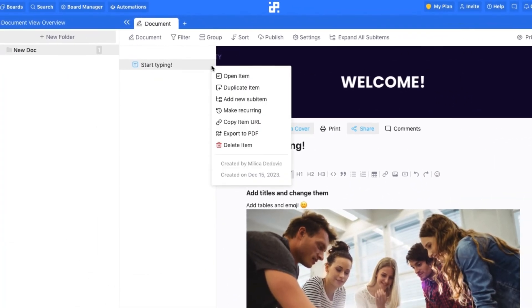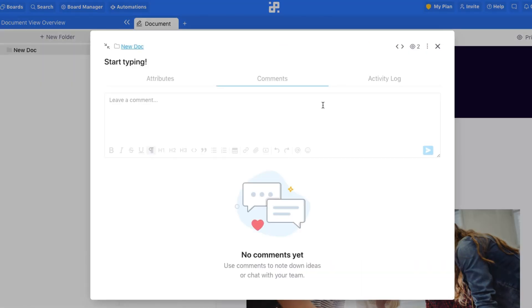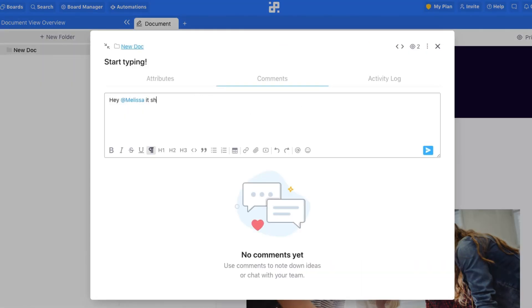Export and then print out your files in PDF format, or leave comments and have discussions with your teammates straight in your document.